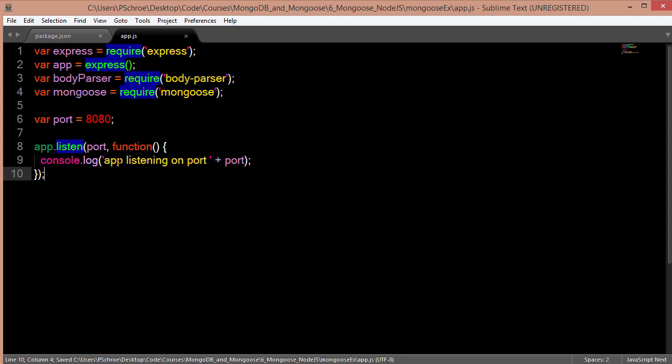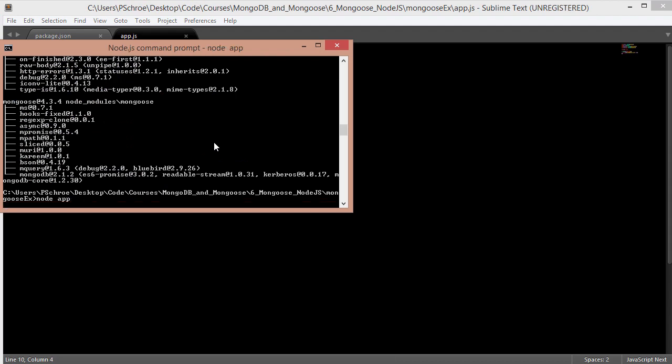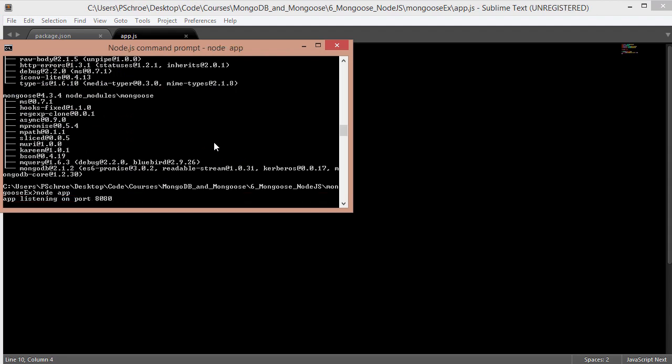Now I'm going to save this file and go into my node terminal. I will say node app, which should fire up our server. And we also get the message app listening on port 8080. So our server is working and it's listening on our port.